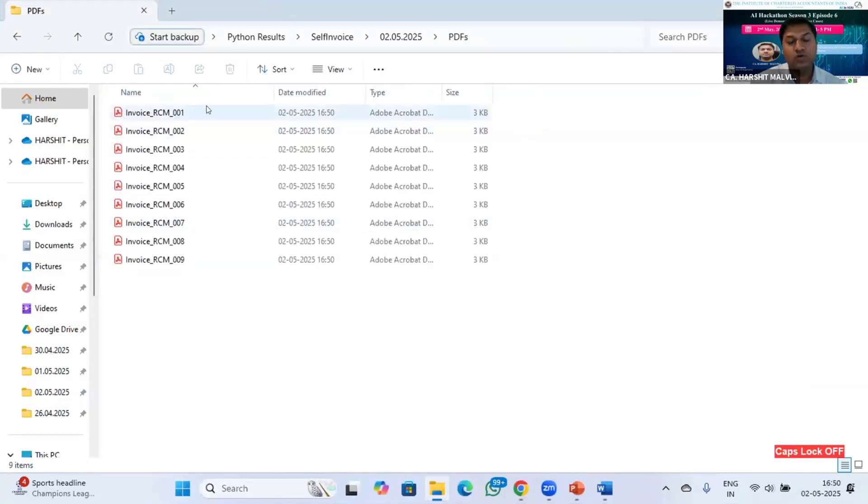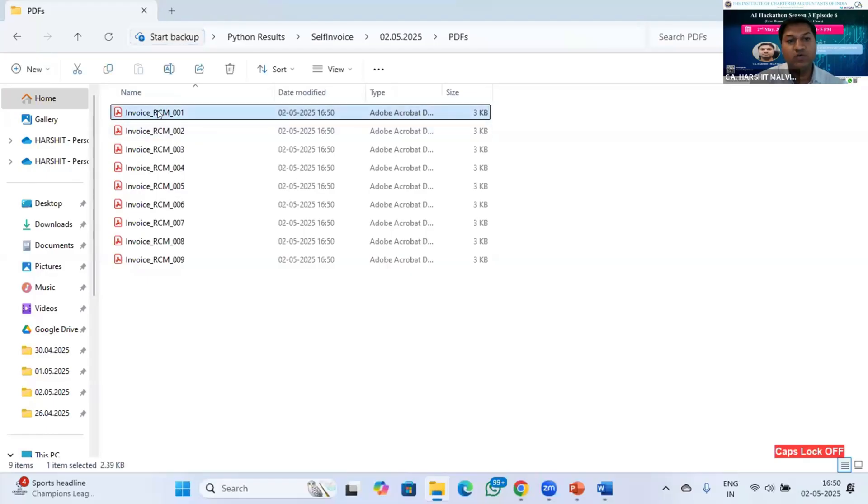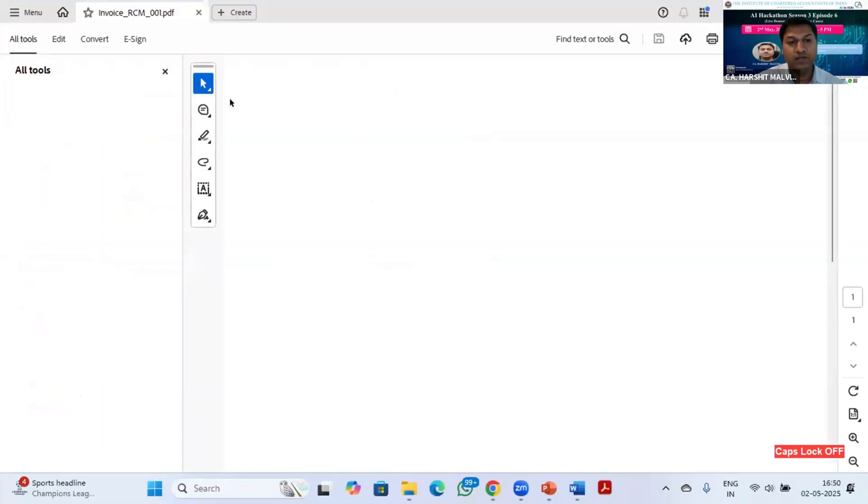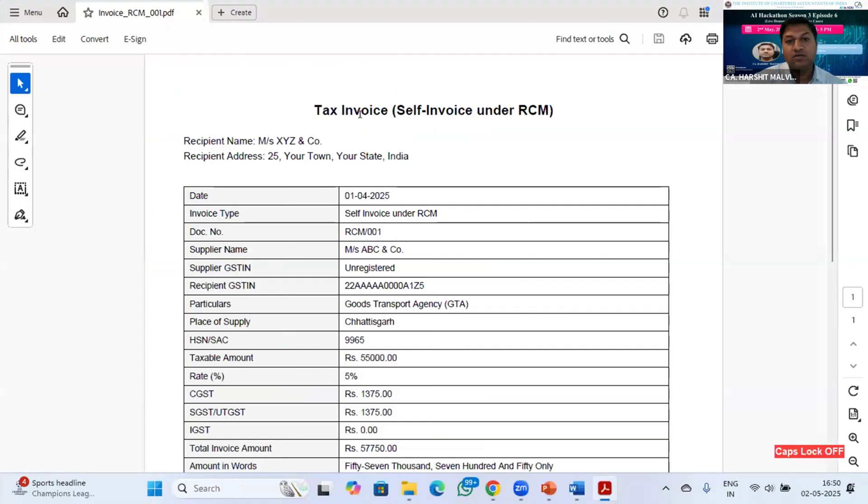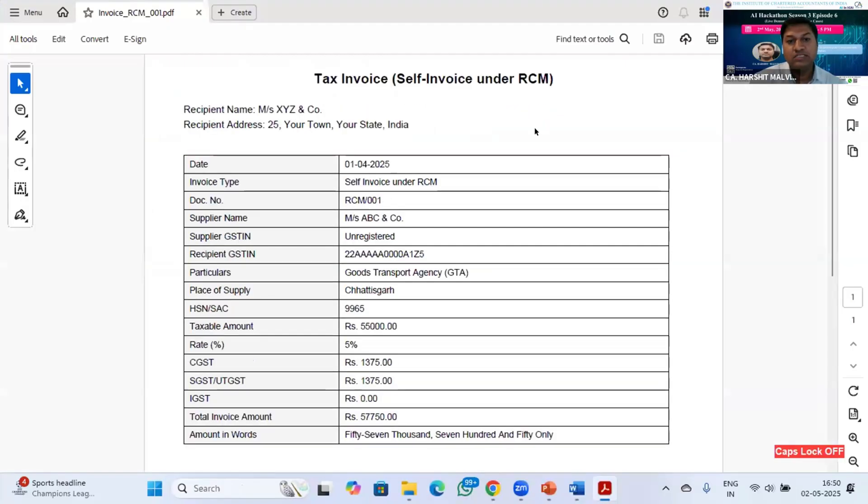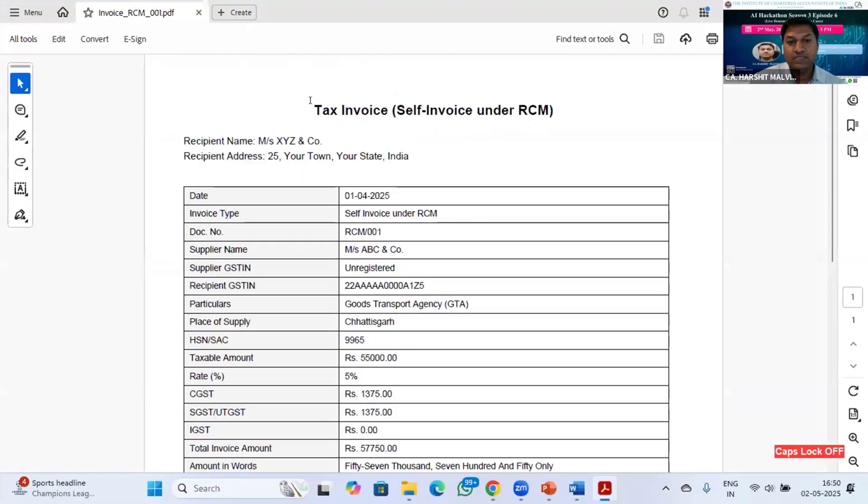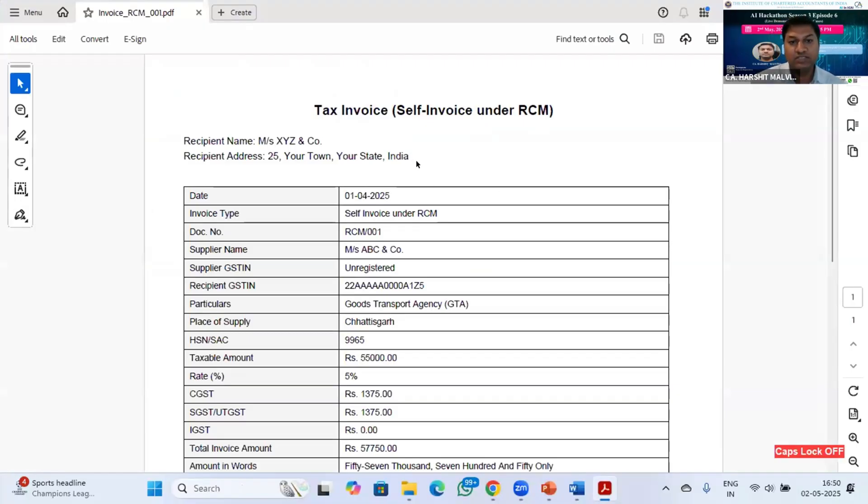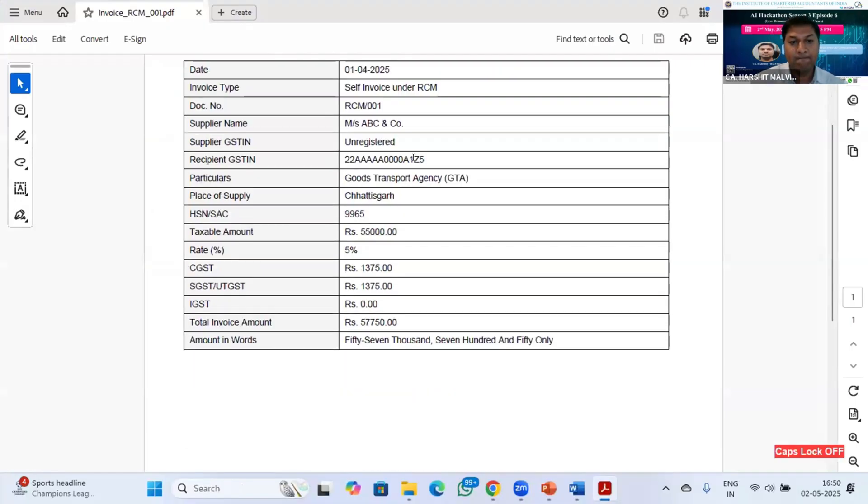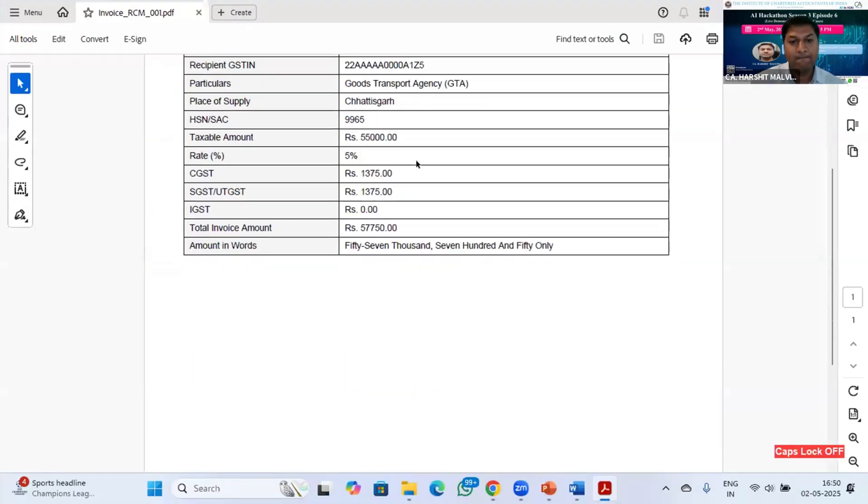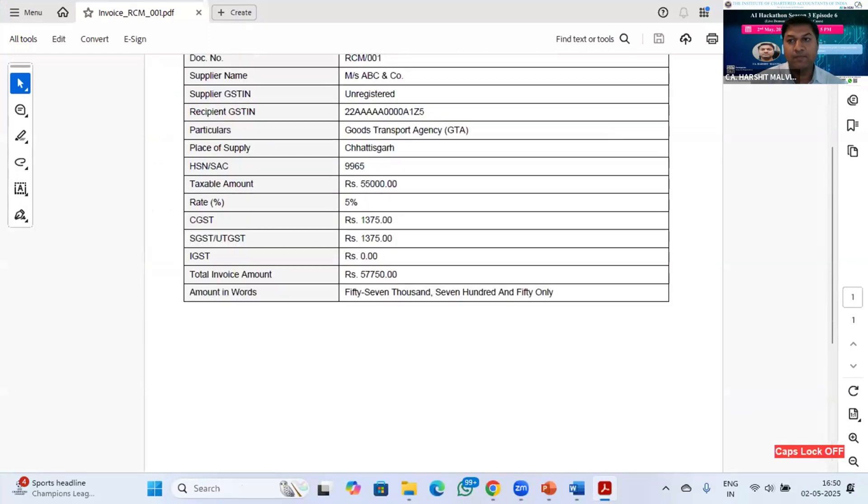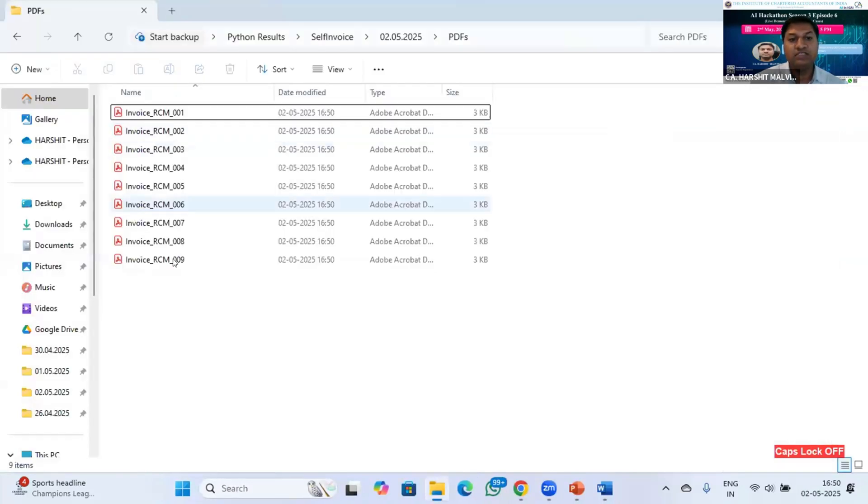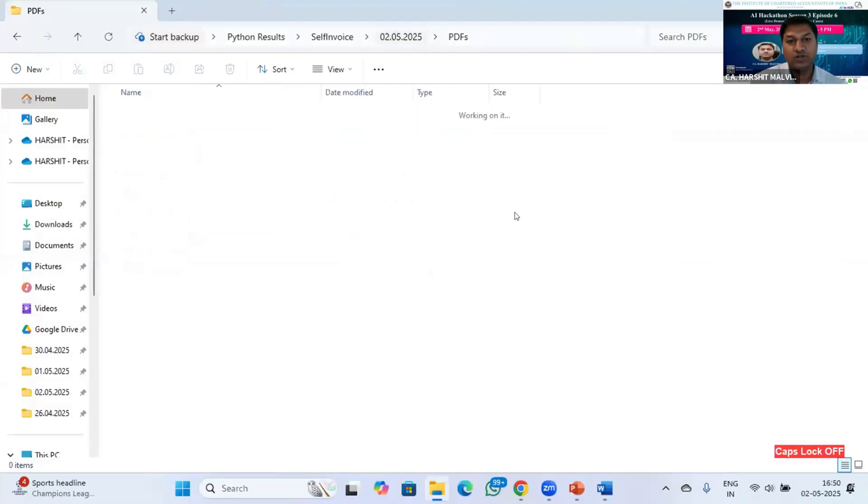Okay, so all the rows in Excel are now converted to each PDF file. This is the data that is present there in Excel file. So one row is now converted to one PDF invoice. You can see there are nine line items in my Excel file, so nine invoices are present in this folder now.